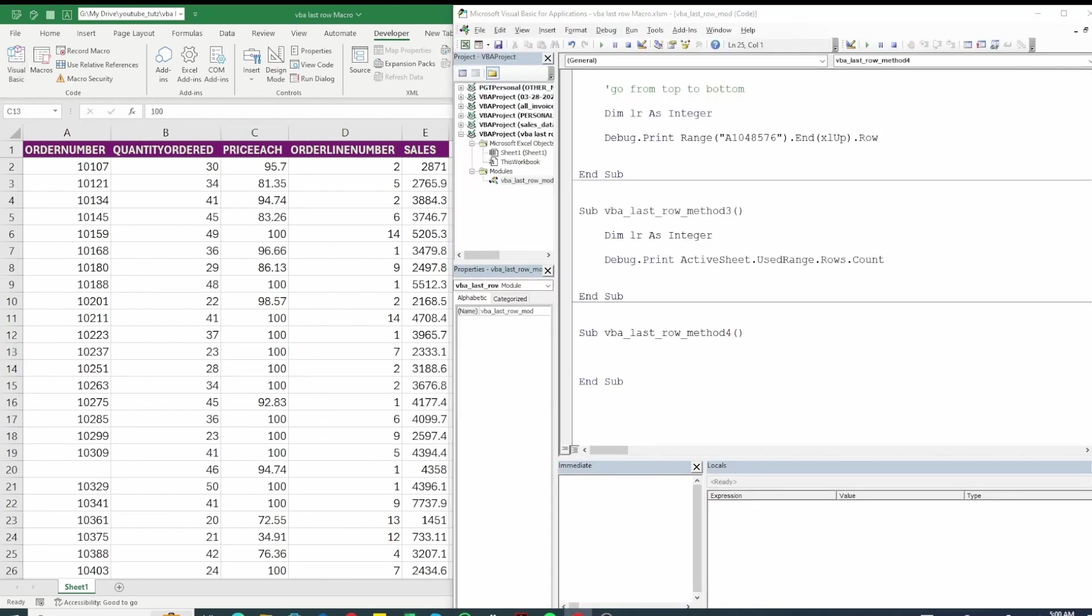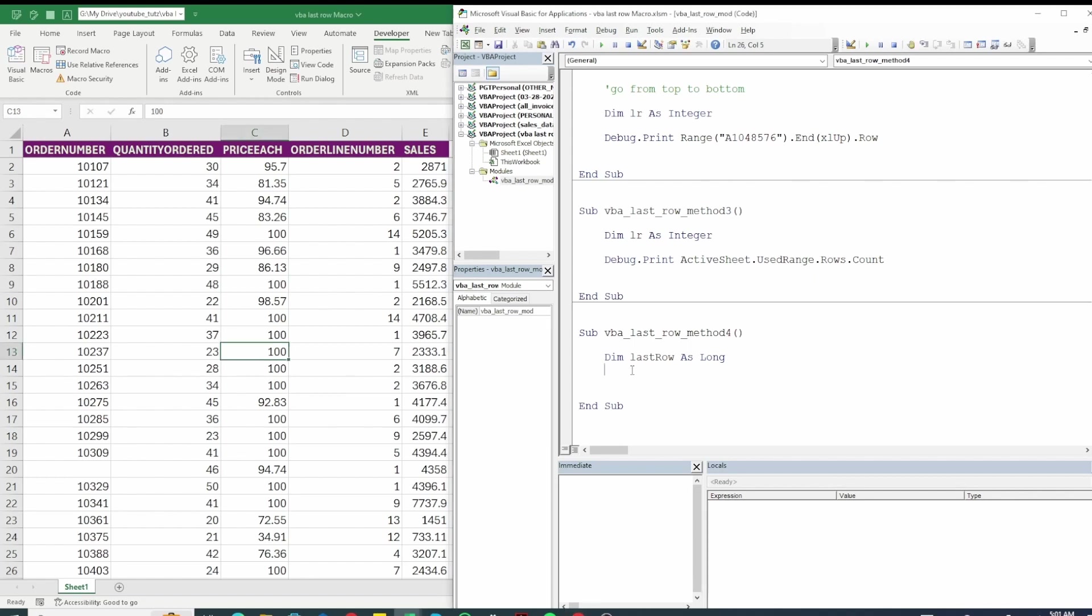So let's define our variable that will hold the row number. We are going to use last row. Now we will need to set our last row equals to. So let's do that. We set a value using set keywords. Then we put the variable name and then we put equal and then it says equal to whatever the value you put it.